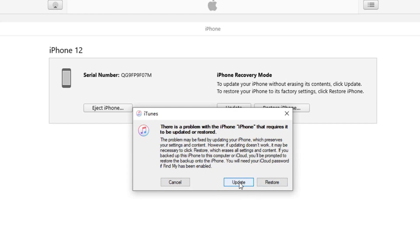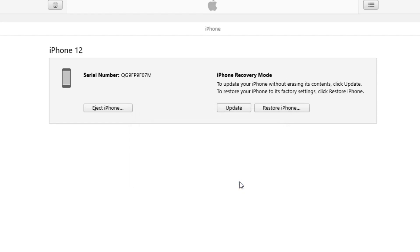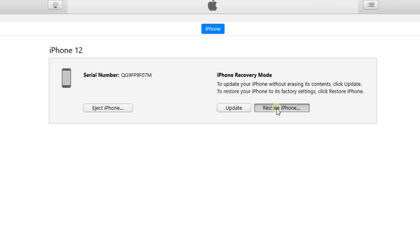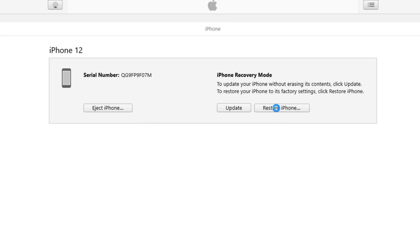Click Update to upgrade your iPhone to the latest system version and exit recovery mode. Click Restore iPhone to upgrade to the latest system version, but note that this will erase all your data.